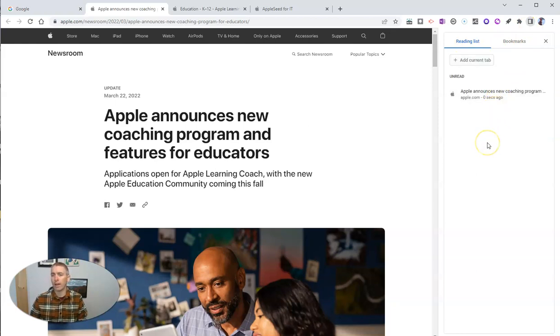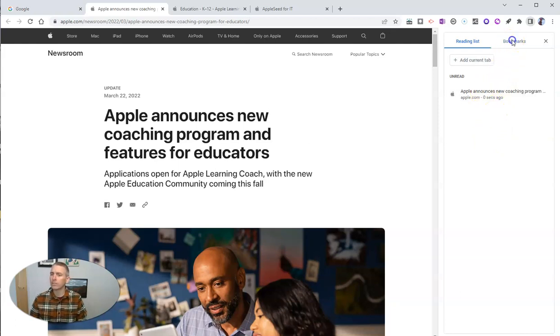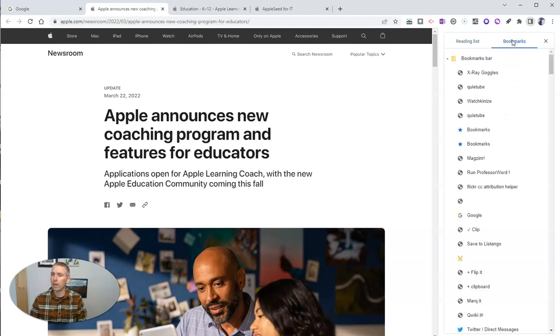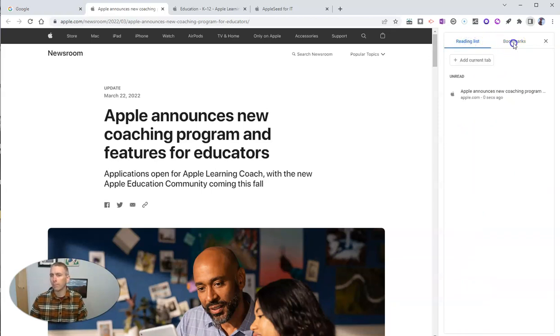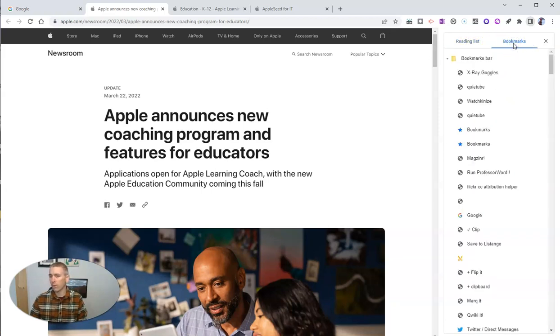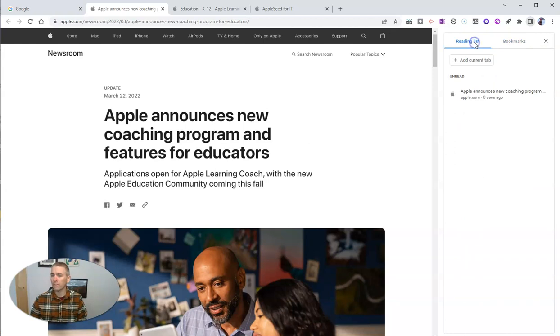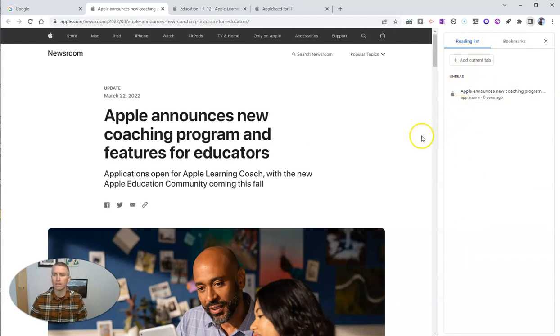And I have that now listed here in my reading list, which is different than my bookmarks list. My bookmarks list are websites that I've bookmarked. This is more of a current reading list type of feature.